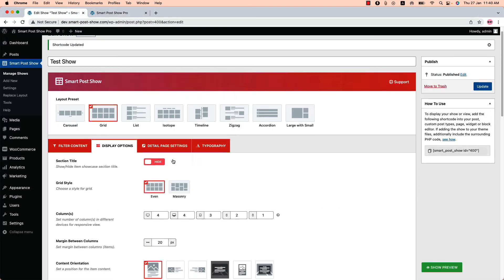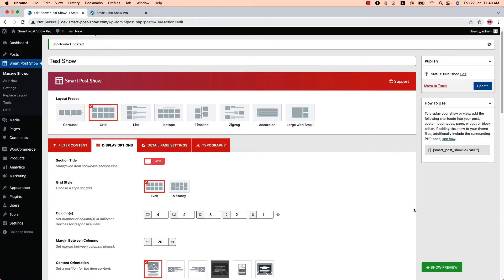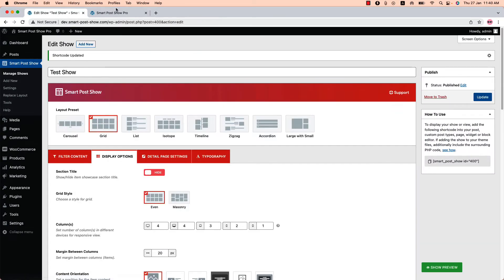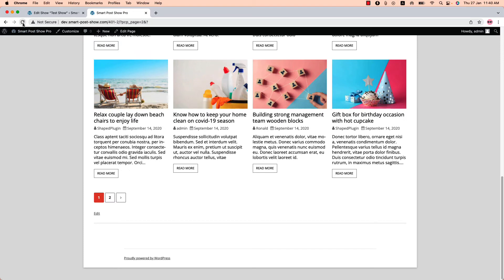The last option is No AJAX Normal Pagination. Select it, update the shortcode, and reload the page. You can see this is how it looks — when you click on the pagination, it will load more posts as before.